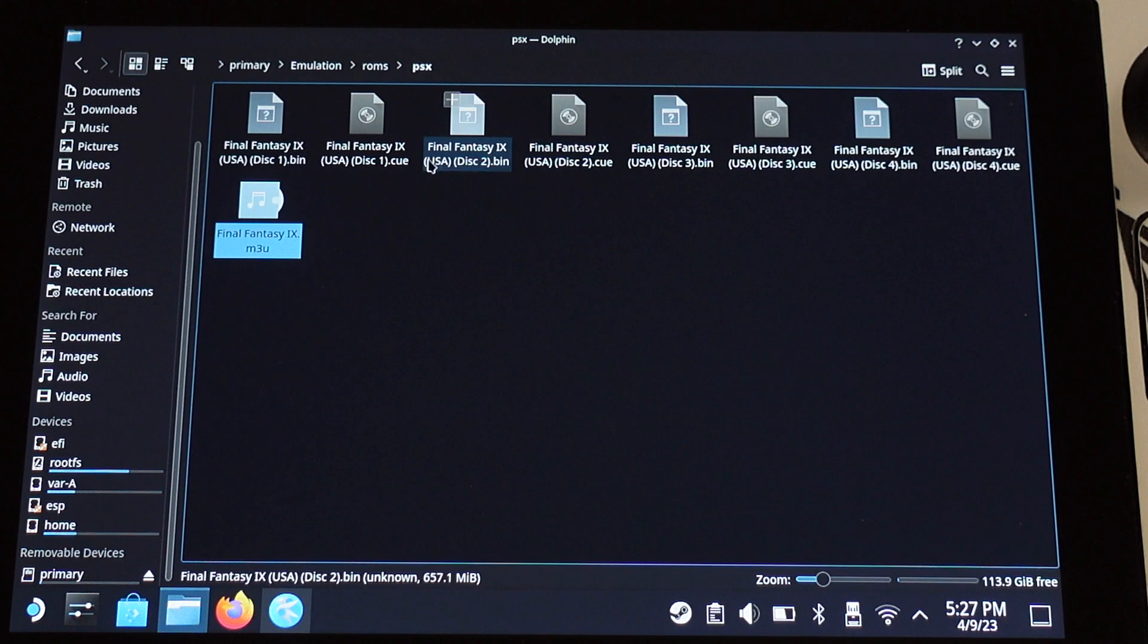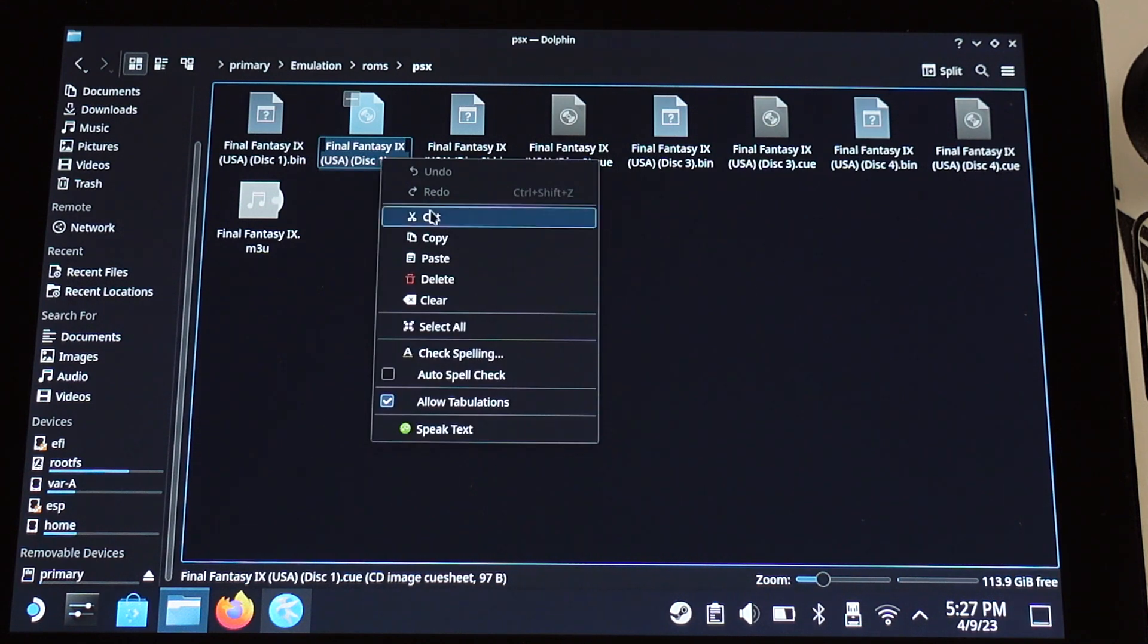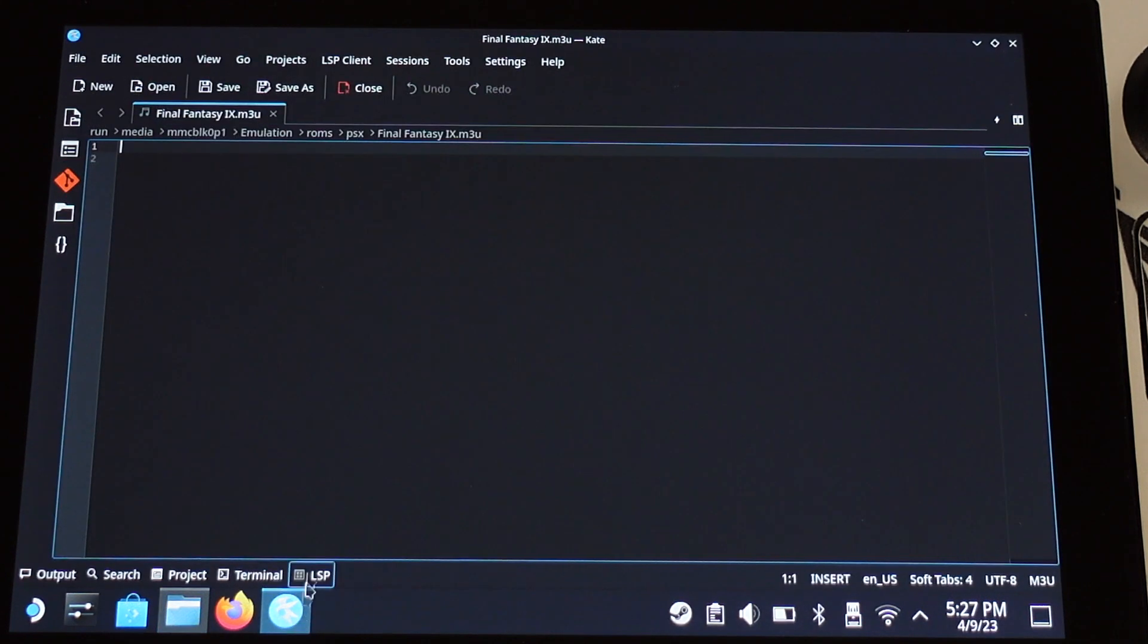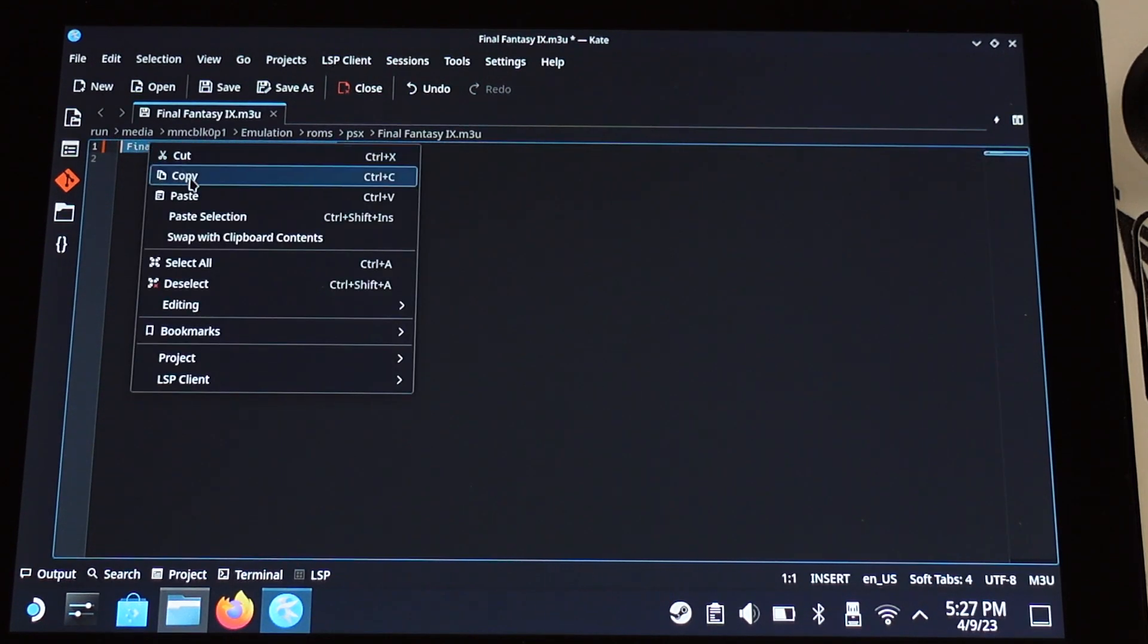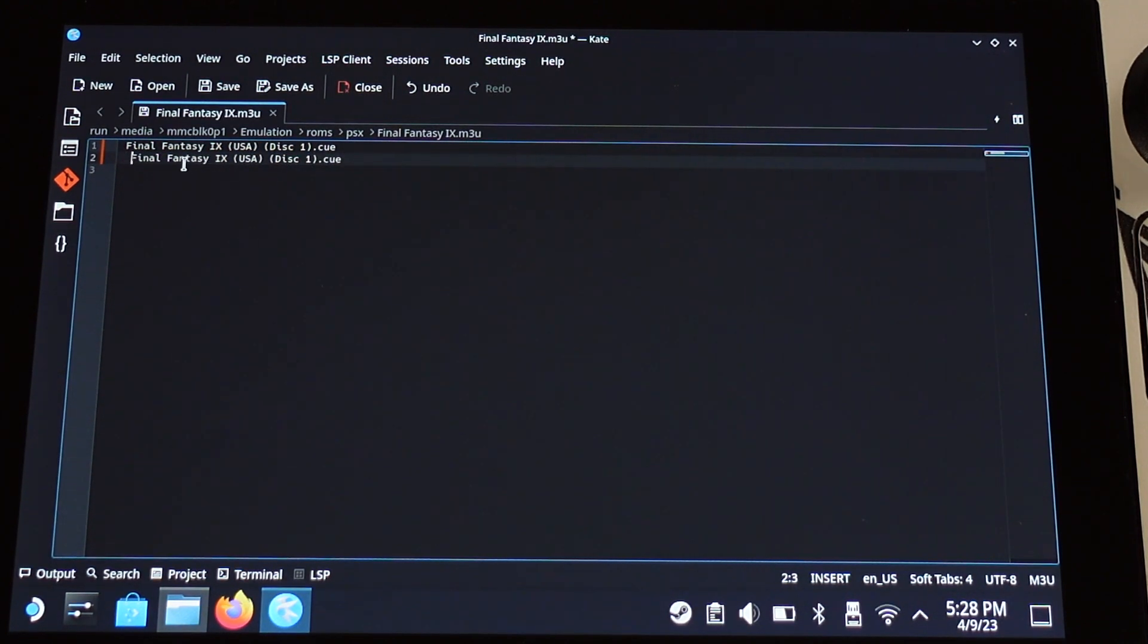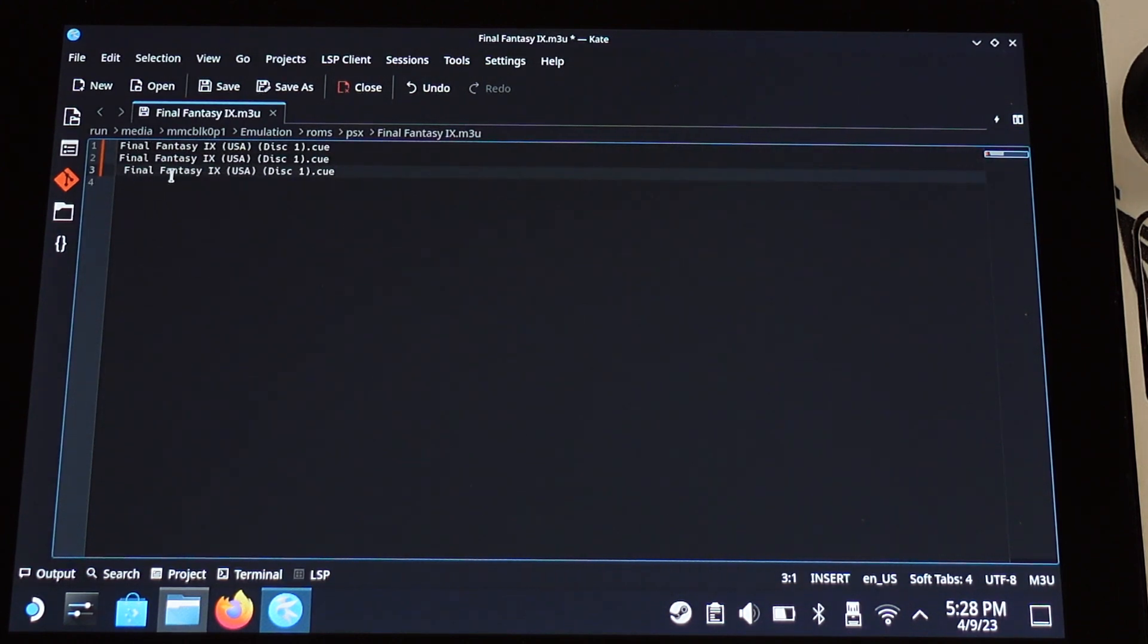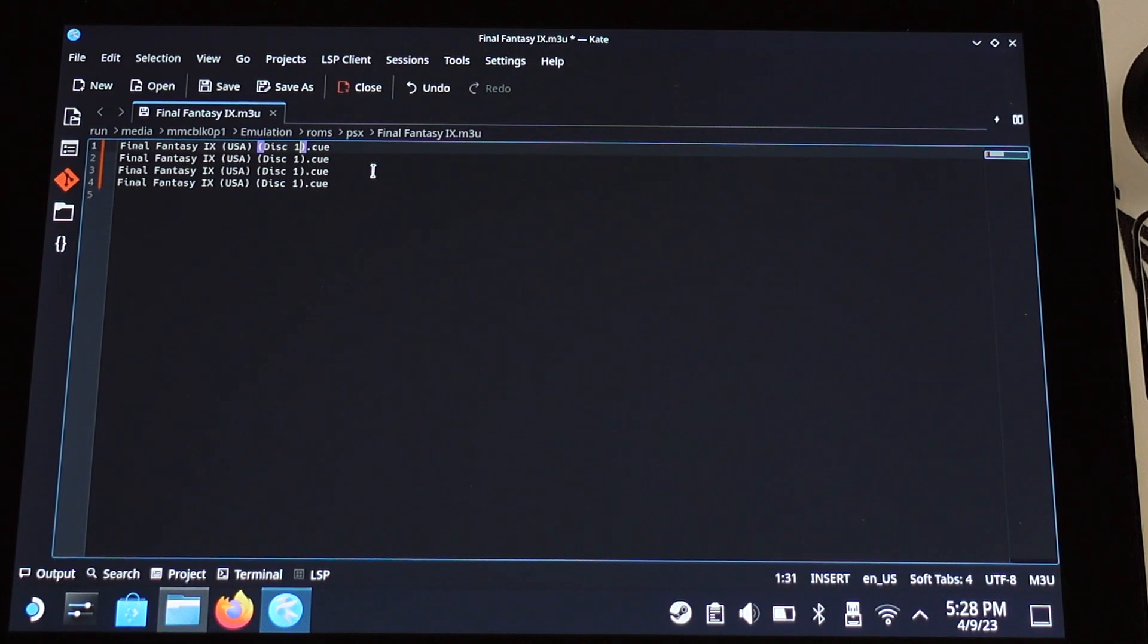Then go back to the ROM folder and copy the CUE file name, include the file extension. Then back to the M3U file, and paste the game name and file extension into first line. And keep paste 3 times until you have 4 lines, which represent 4 discs. Make sure there is no space in front of each line.